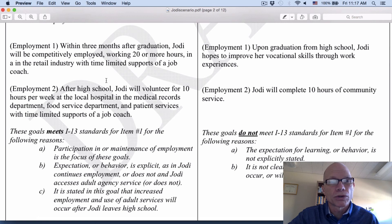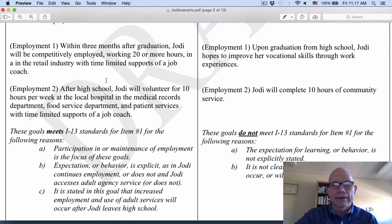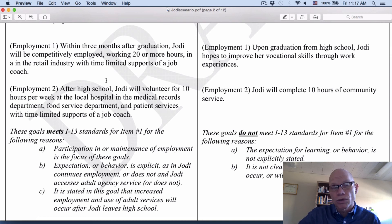One more good example: after high school, Jody will volunteer for 10 hours per week at the local hospital, in the medical records department, food service department, and patient services, with time-limited supports of a job coach. We know it's happening after she graduates, it's a very specific behavior, and it's very specific what she will be doing.